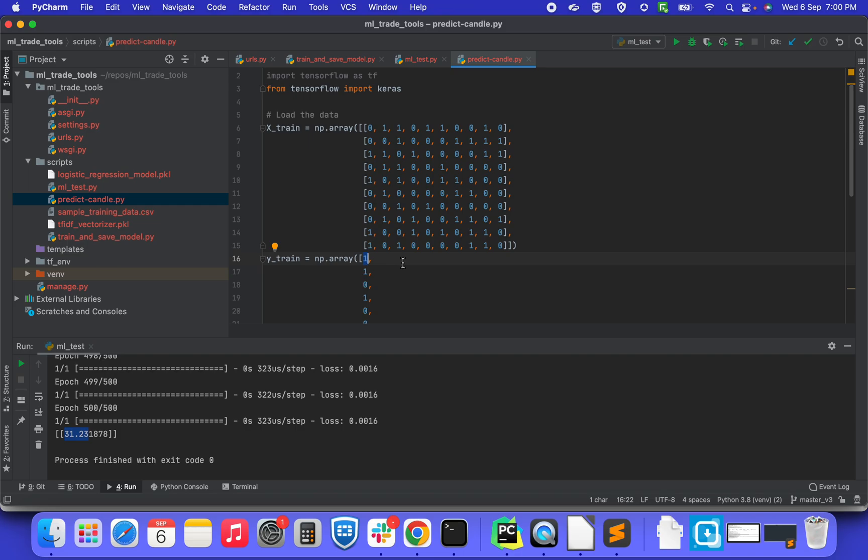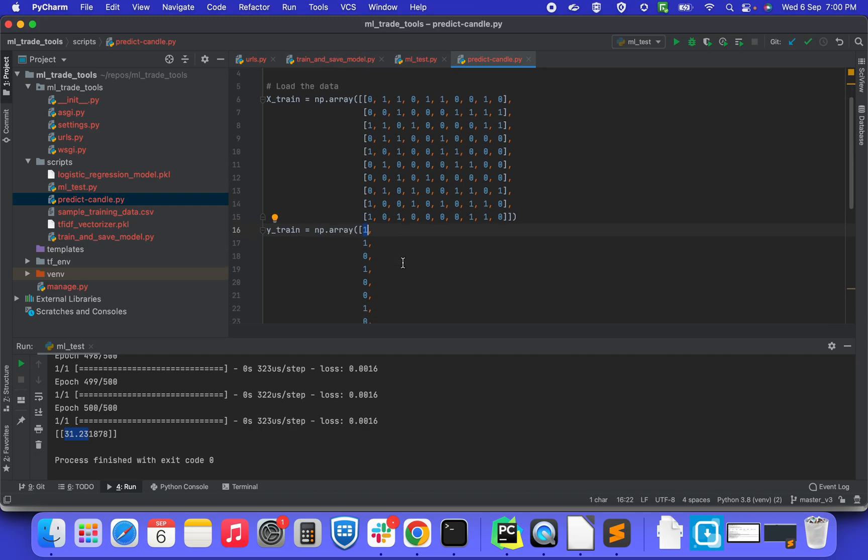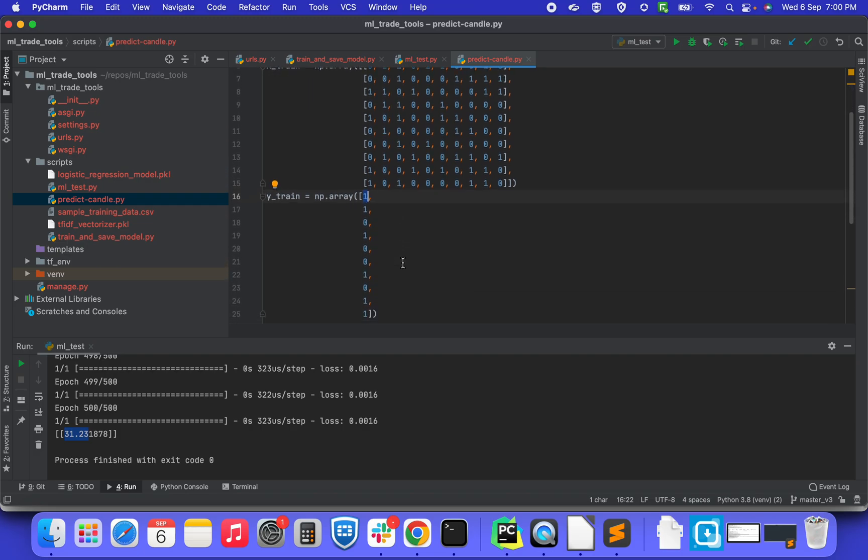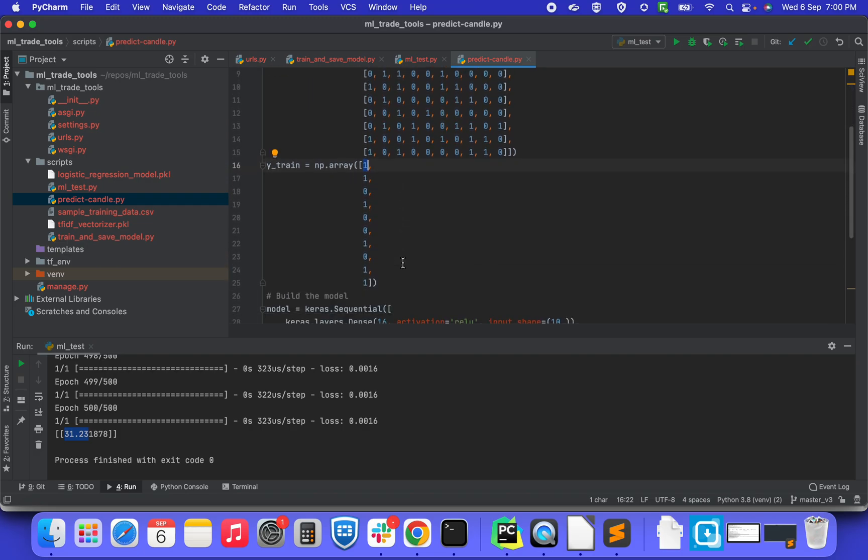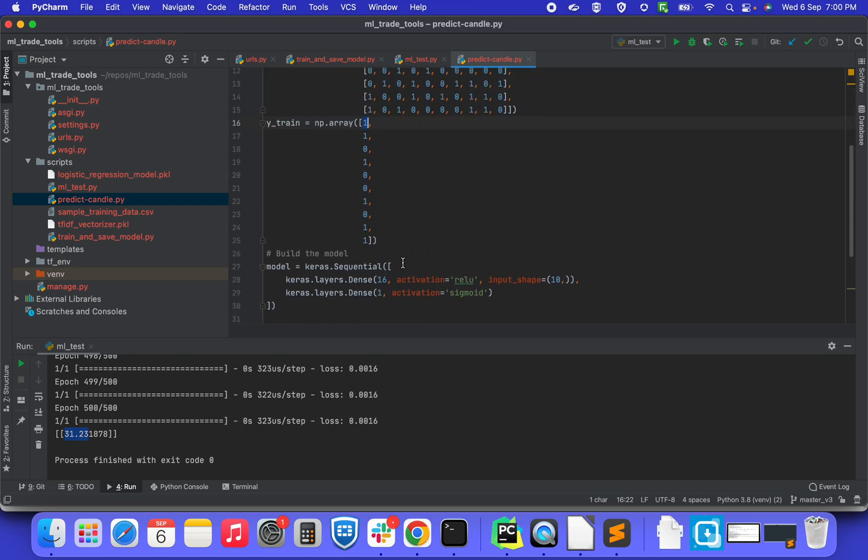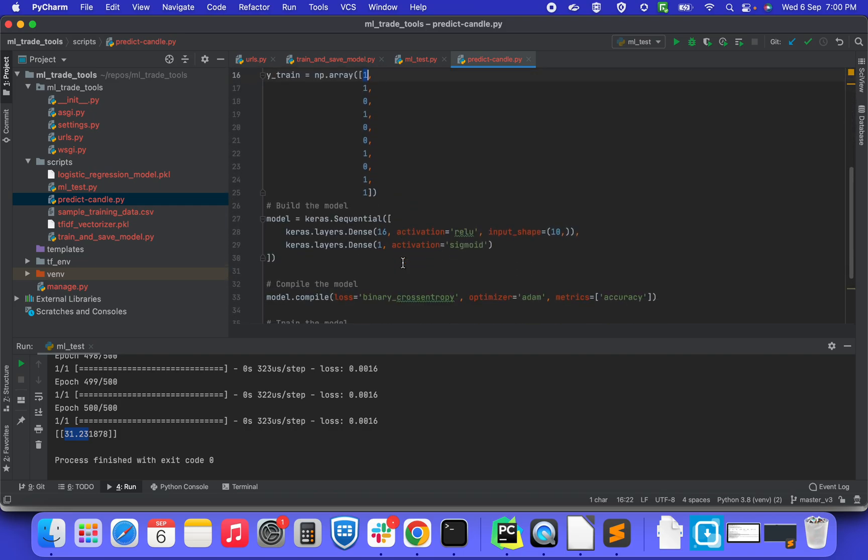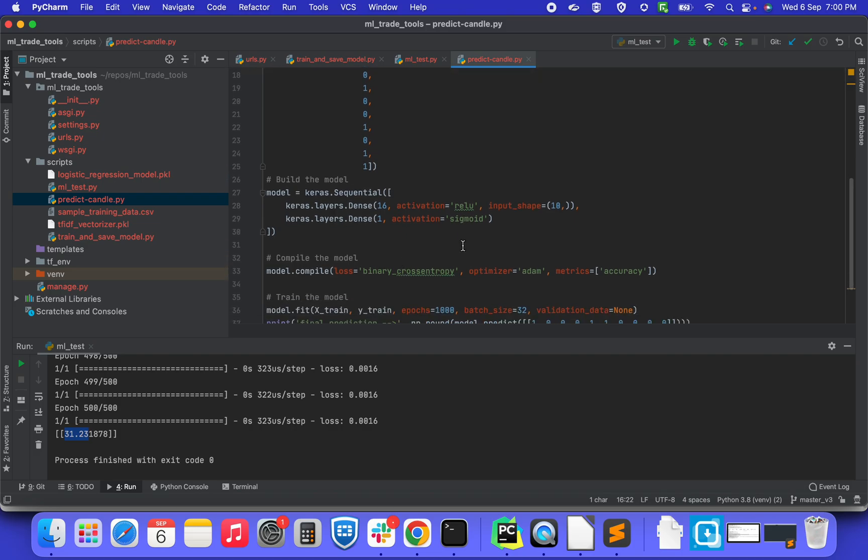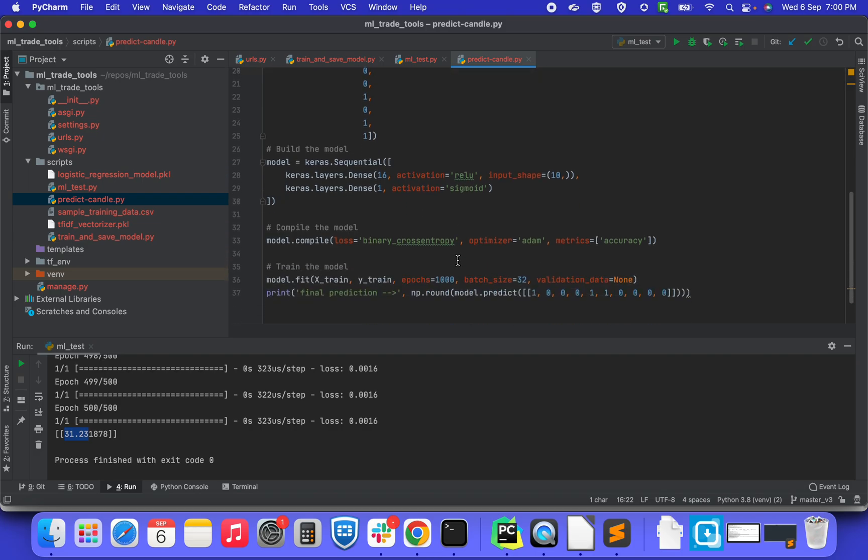This is just for demonstration purpose, a basic example of how you can write a model for given input data and how it will predict the next candle. Since this is a two-dimensional array, we cannot use the same SGD. Here we are going to use a different model.